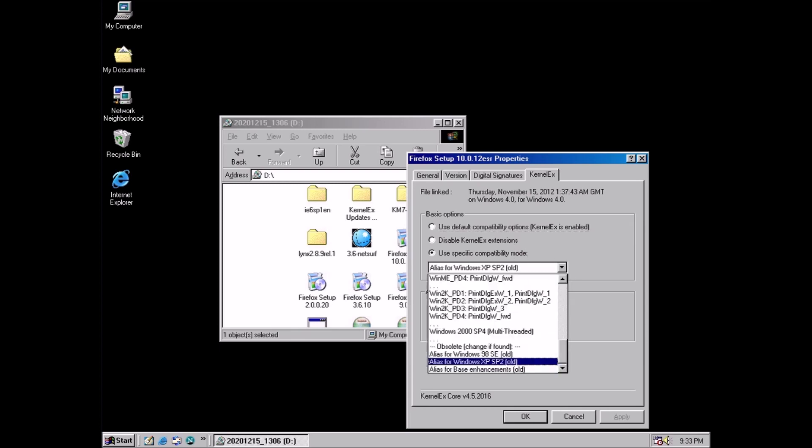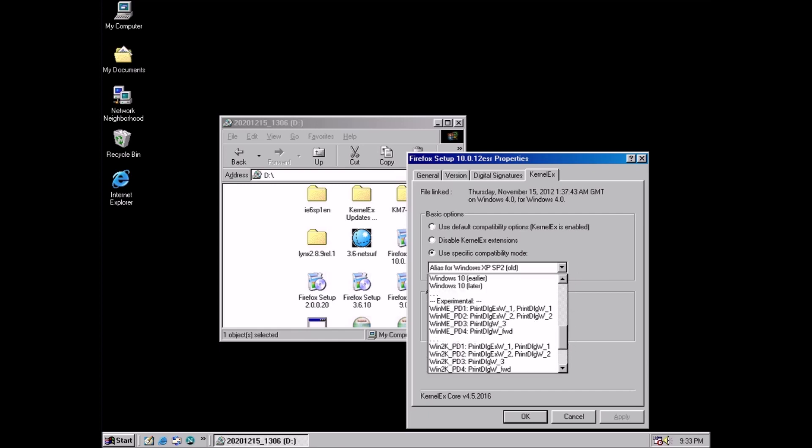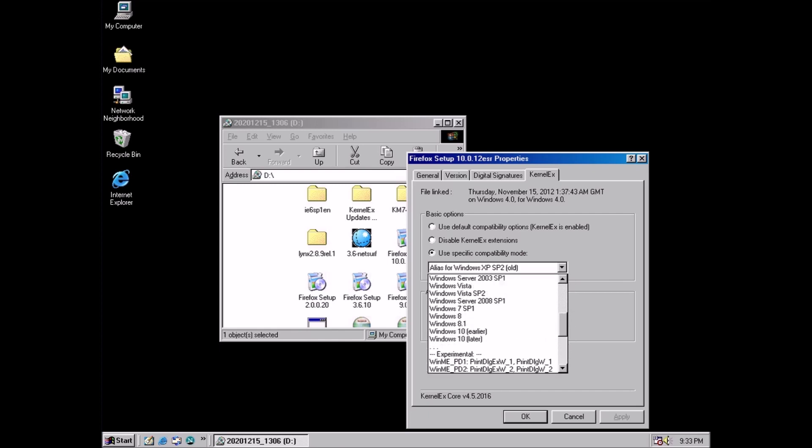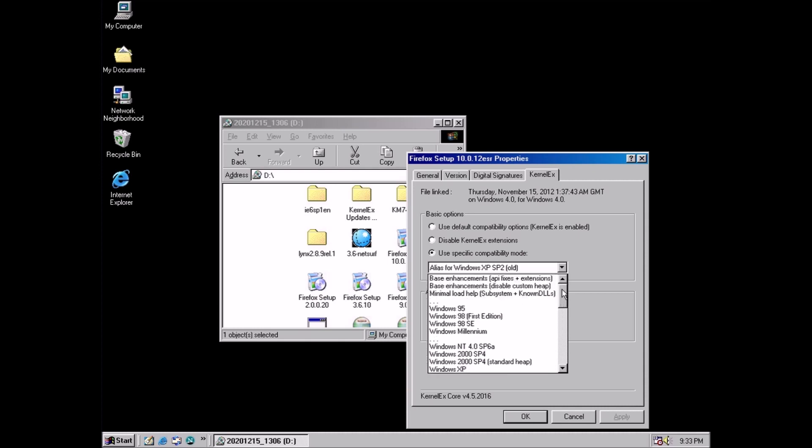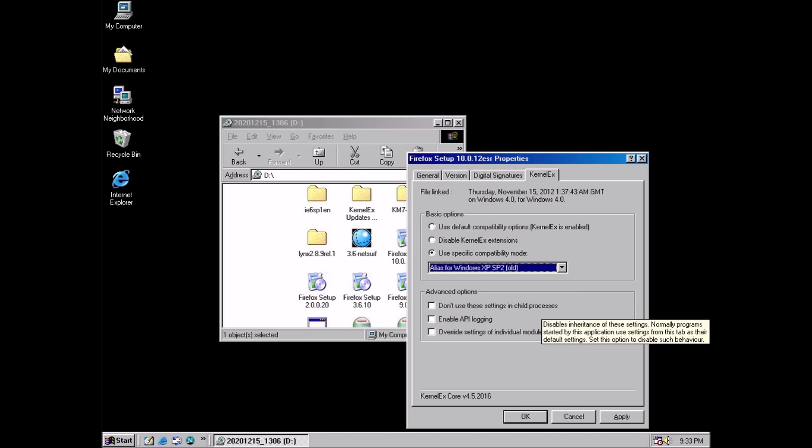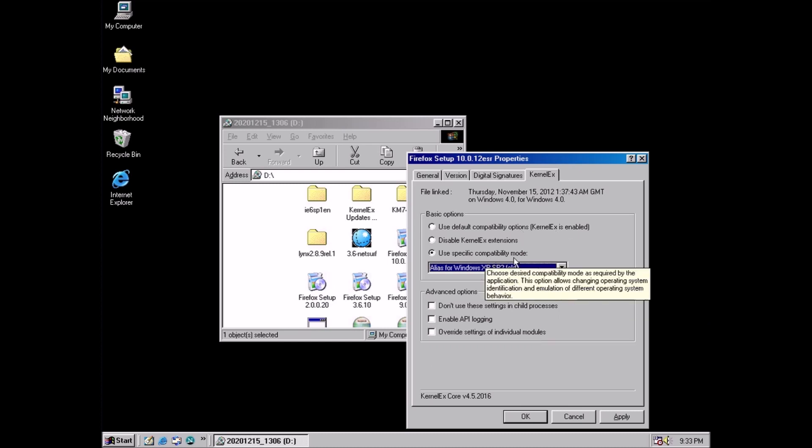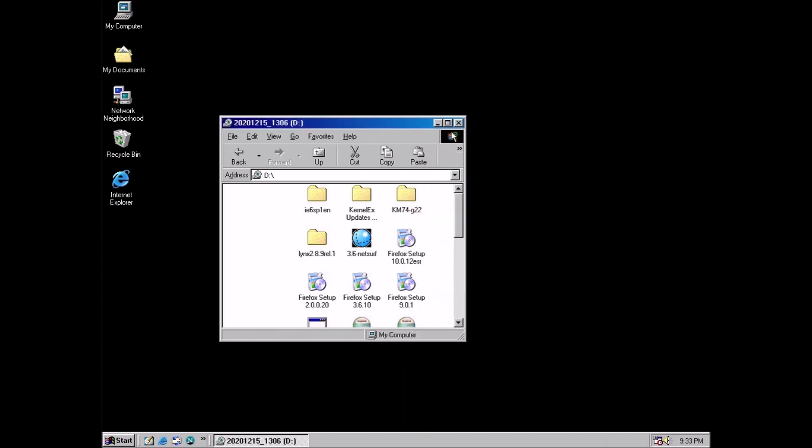And we have some options that are not terribly different from the compatibility settings in modern versions of Windows. If we click the pull down menu we have options to set what version of Windows we want to run the program under. Some files like this one are already set correctly. Others you have to adjust the setting manually.